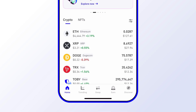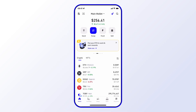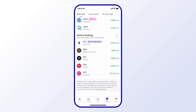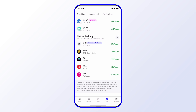The first thing you want to do is select Earn — that's at the bottom. Then from here, under the native staking options, you'll see that BNB Smart Chain is there, so go ahead and select that.